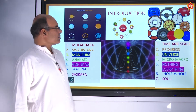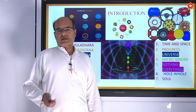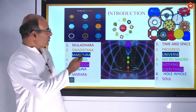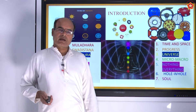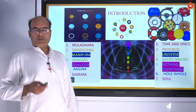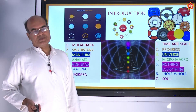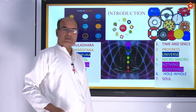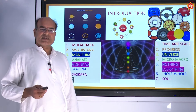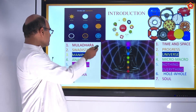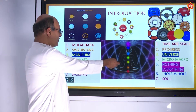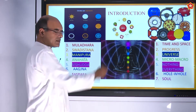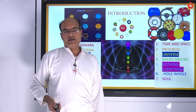Circle symbolizes many things such as space, time, progress, wheels, and clock. Many things are represented by circles. According to our philosophy, we have seven energy centers in our body called Chakras. They have different names: Muladhara Chakra, Swadhisthana Chakra, Manipura, Anahata, Vishuddha, Agnya, and Sahasrara. The word Chakra means circle.